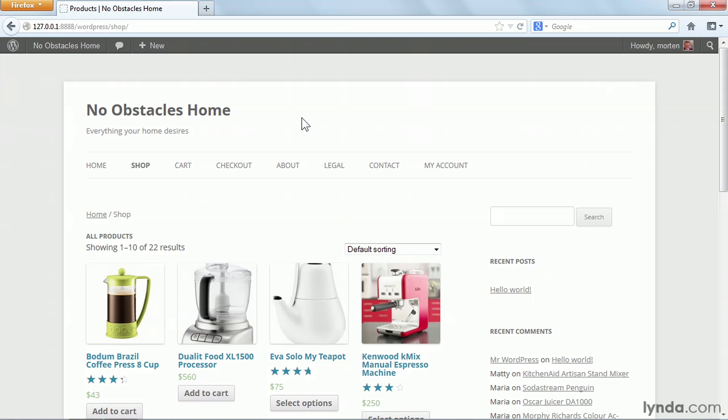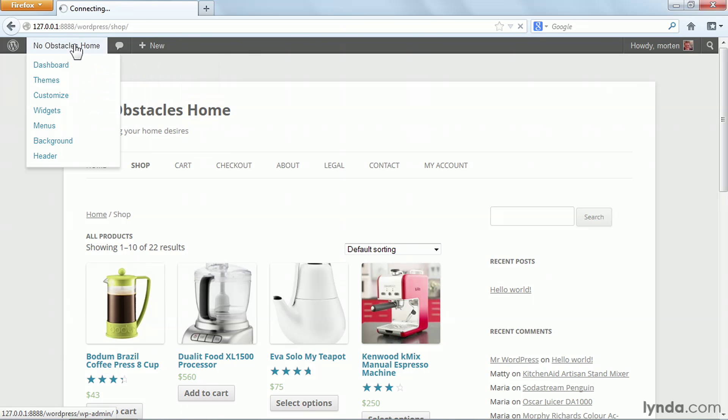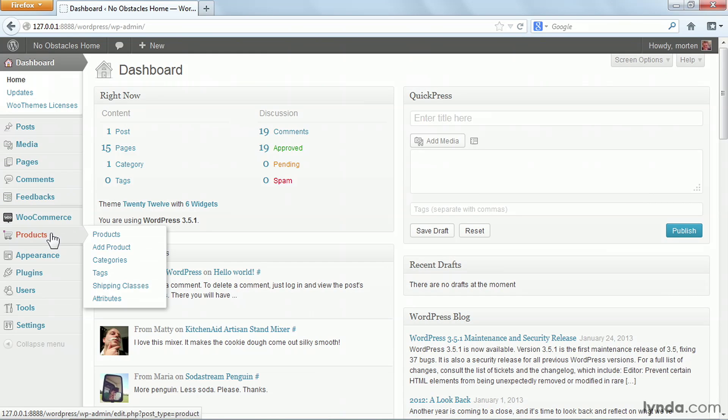To add a new product, I can either go to the WordPress toolbar and select New and Product, or I can go to the Admin panel, go to Products, and click Add Product.